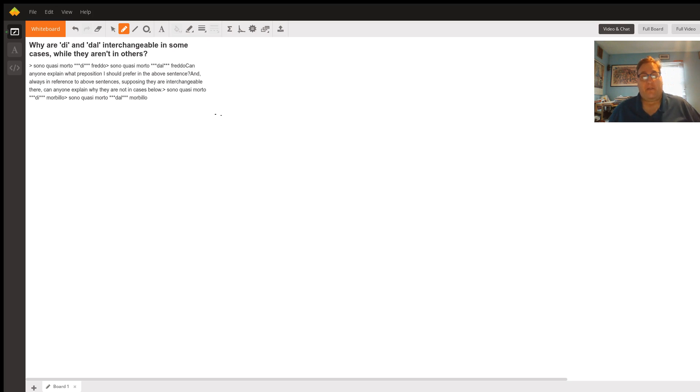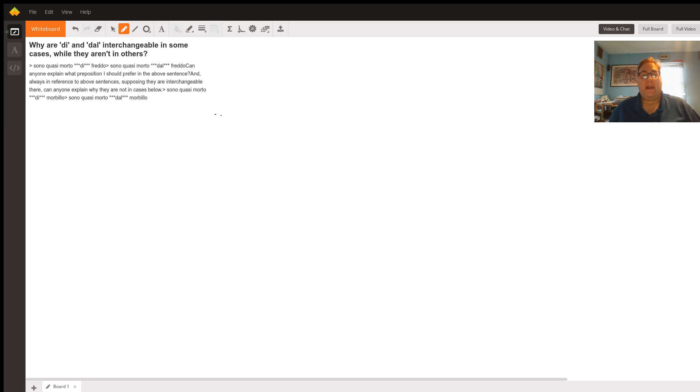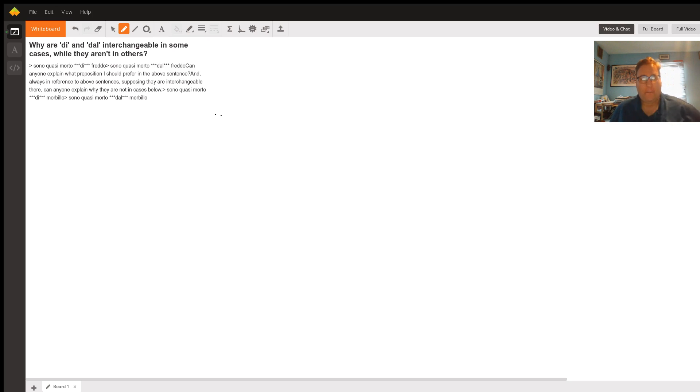The second phrase, sono quasi morto dal freddo, very slight semantic difference, means dead from the cold conditions that exist is what's implied.